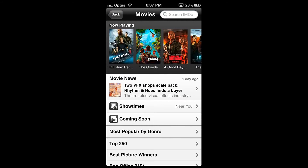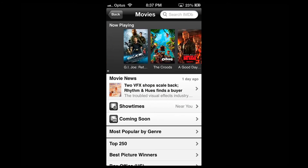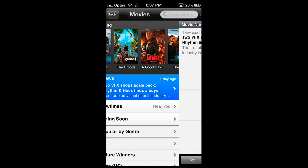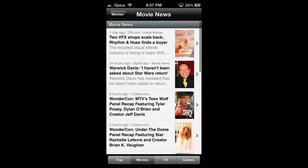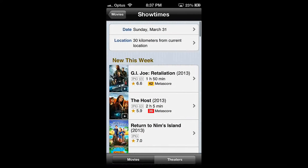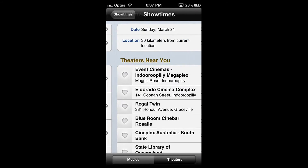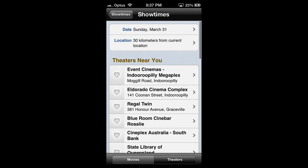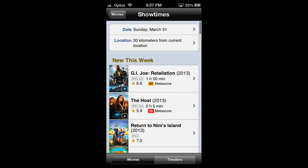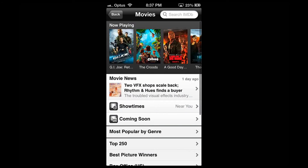In the panel below you can see the icon Movies. This section lists movies playing now near you as well as general movie news. The option Show Times shows movies playing near you too. If you click on this section you can specify the date and location to find screening times. On the bottom you can sort the results according to movies or theaters.